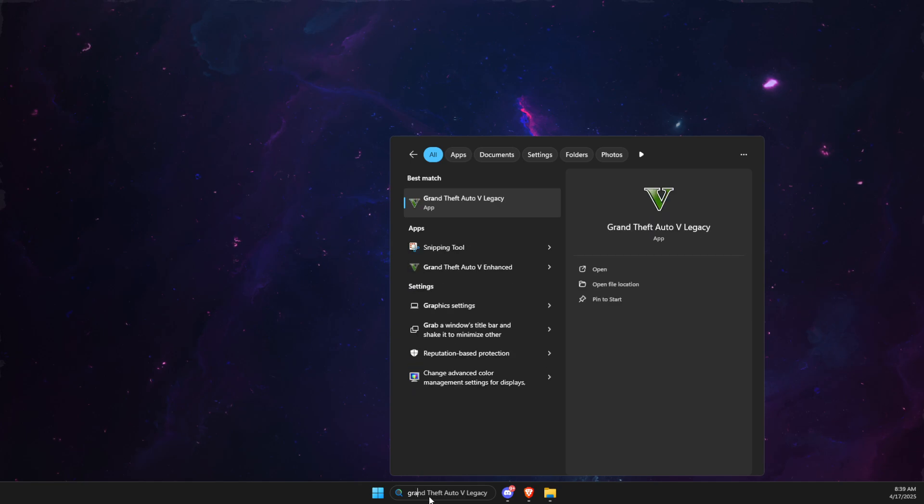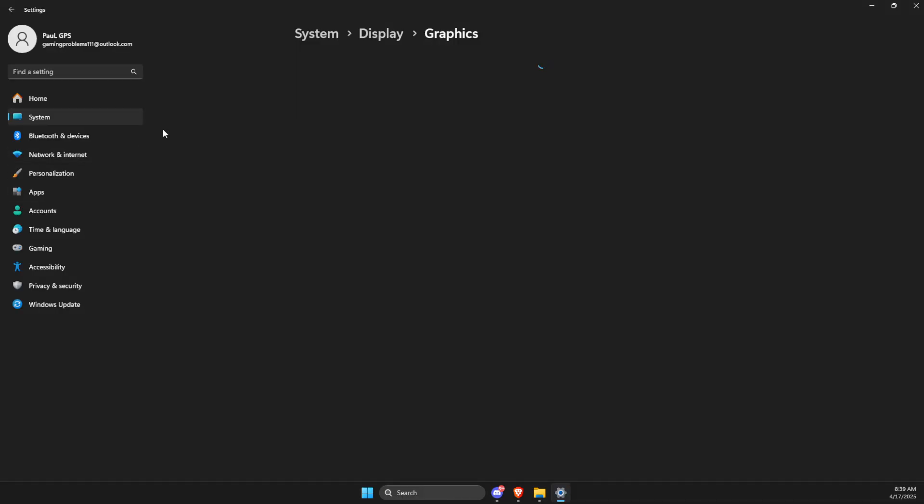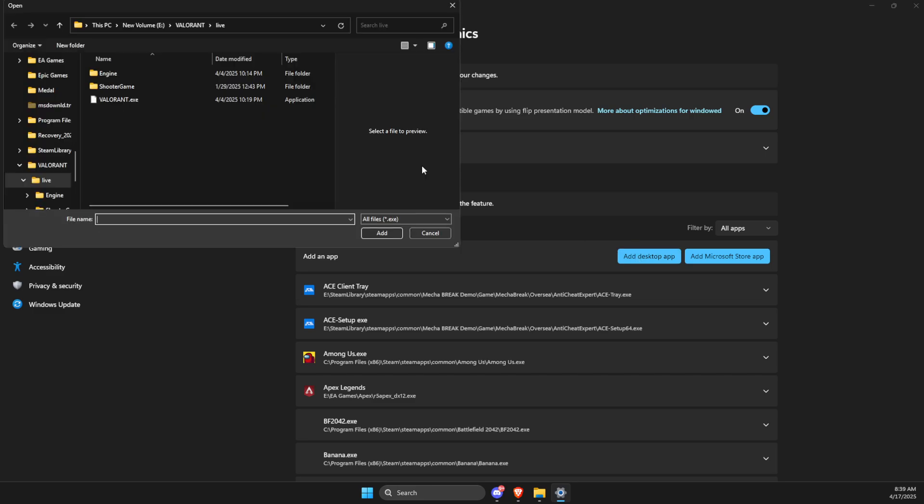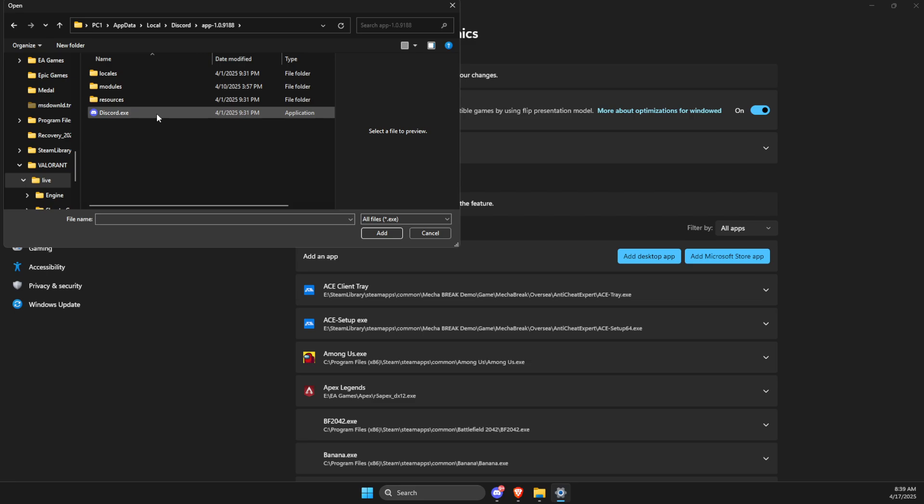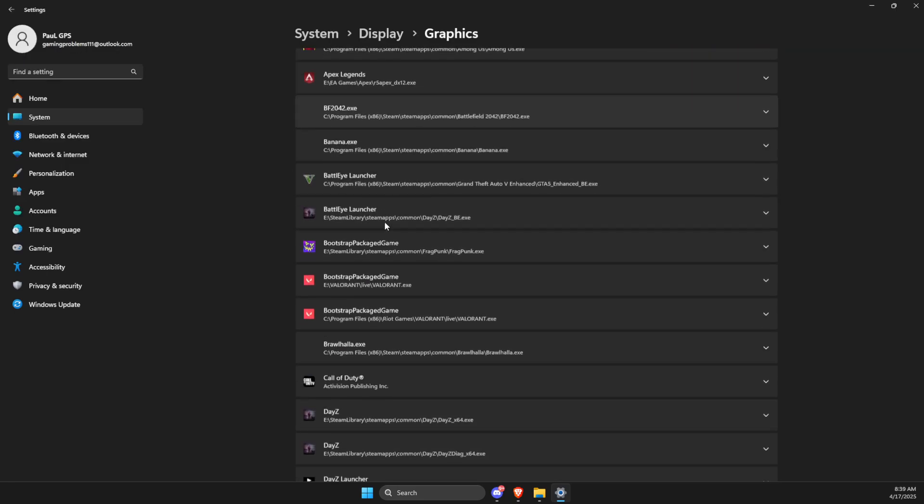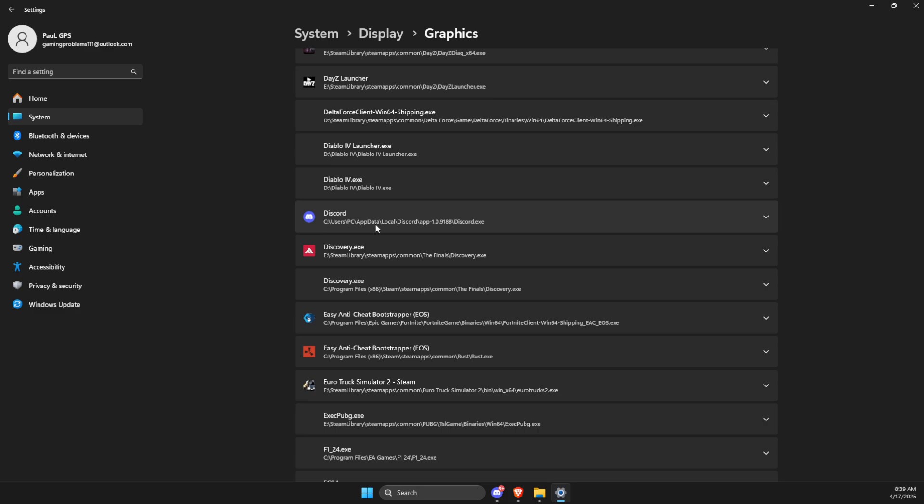Go to Graphic Settings. On Graphic Settings you need to add a desktop app, paste the path here, and add Discord.exe.